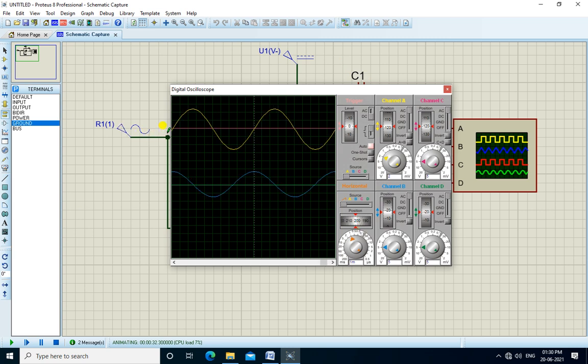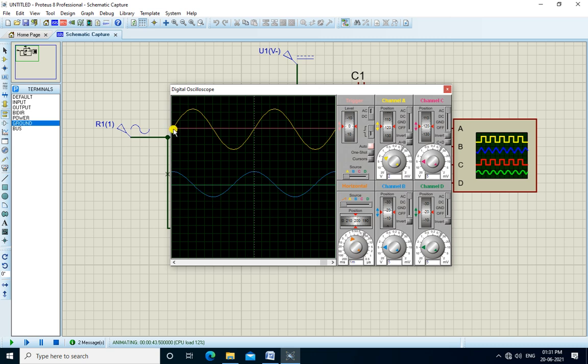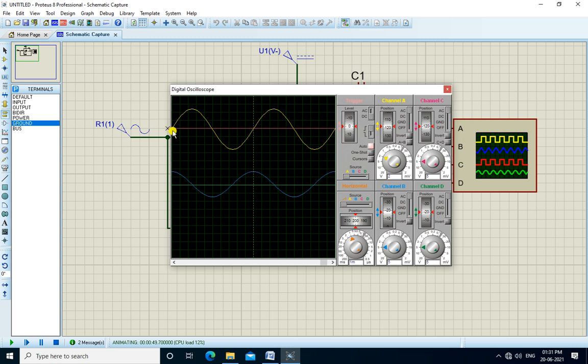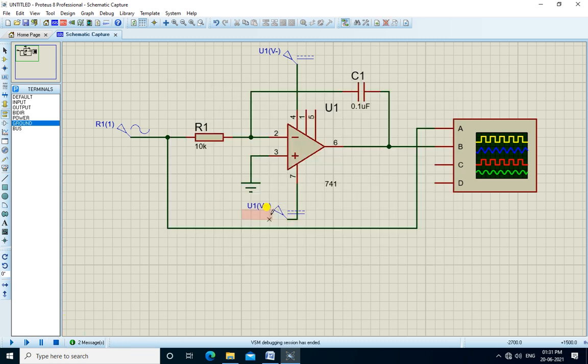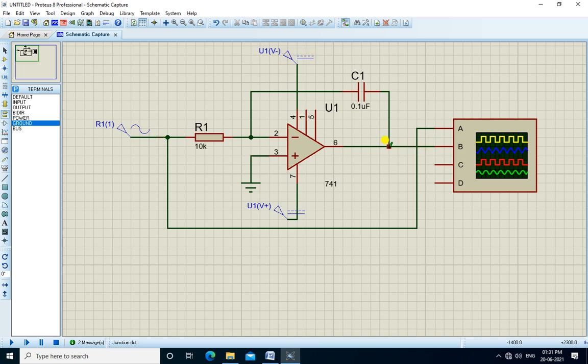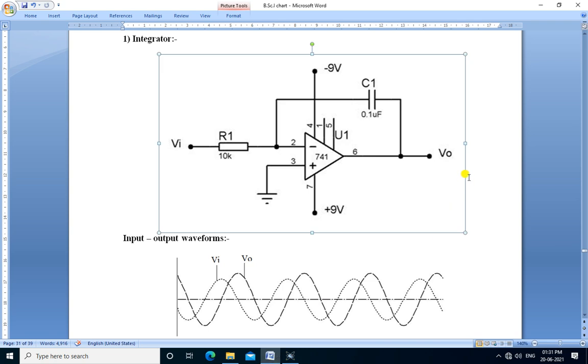The input waveform is shown by the yellow color waveform and output is shown by the blue color waveform. The input is sine wave. As it starts from 0, the output starts from positive peak. It is a cosine wave. We apply the sine wave and its output is a cosine waveform. The input is integrated and comes across the output. Therefore, this circuit can be used as an integrator.